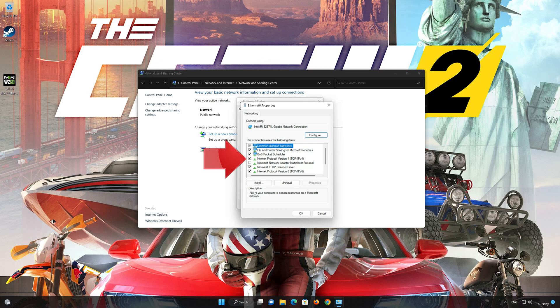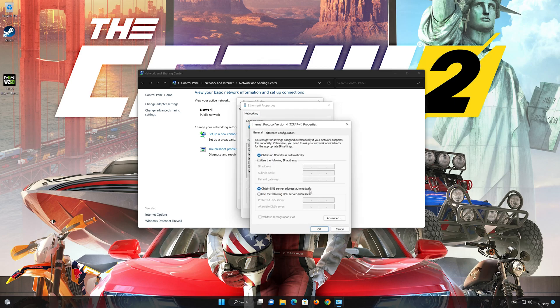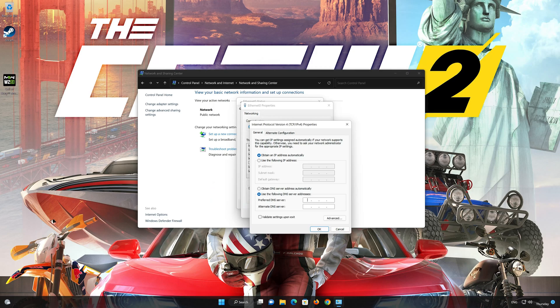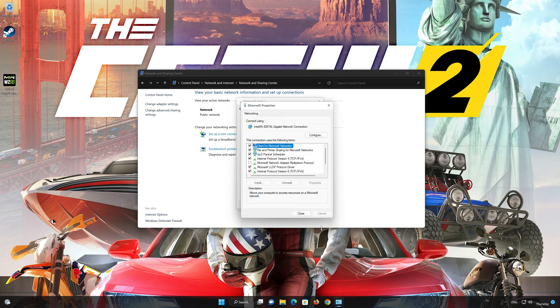Select Internet Protocol Version 4. Click on Properties. Select Use the following DNS server addresses. In preferred server, type 8.8.8.8. In alternate server, type 8.8.4.4. Press OK. If 8.8.8.8 didn't work, then type 1.1.1.1.